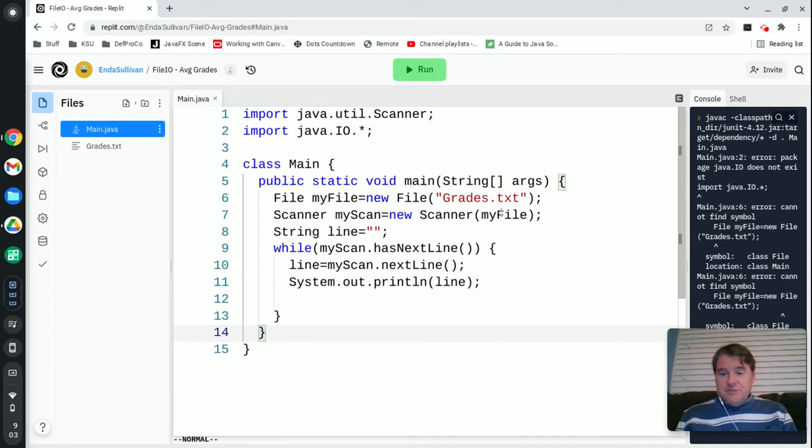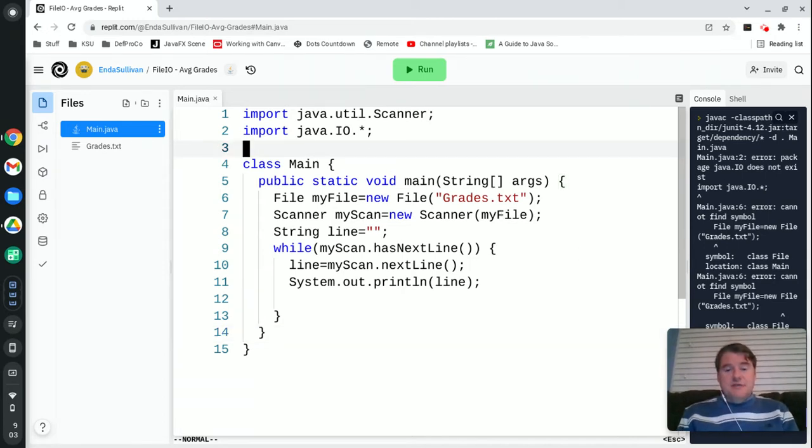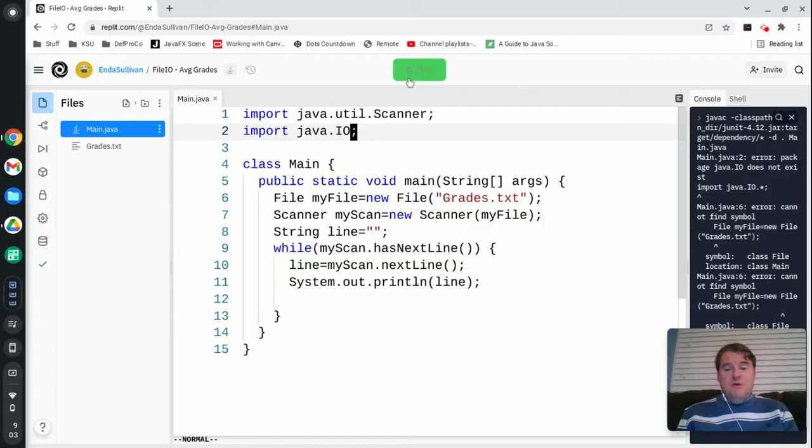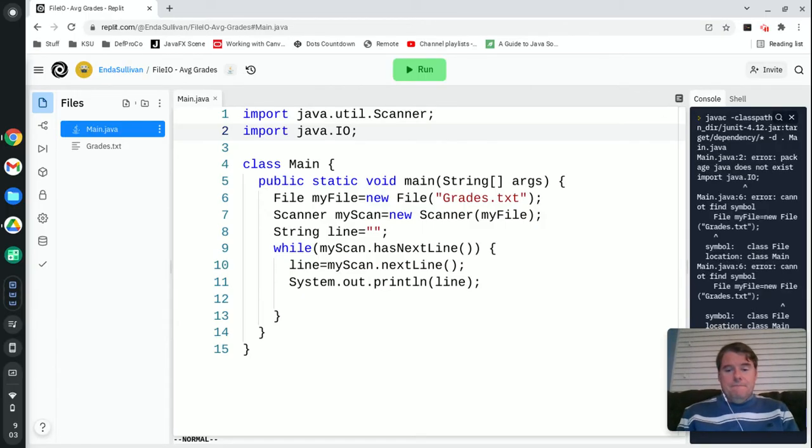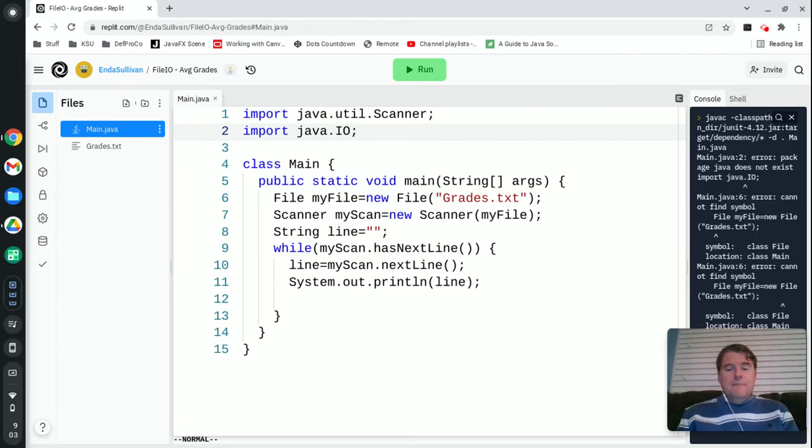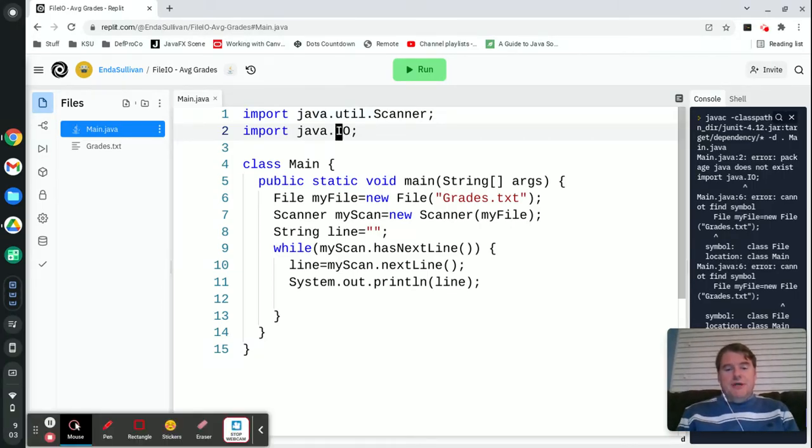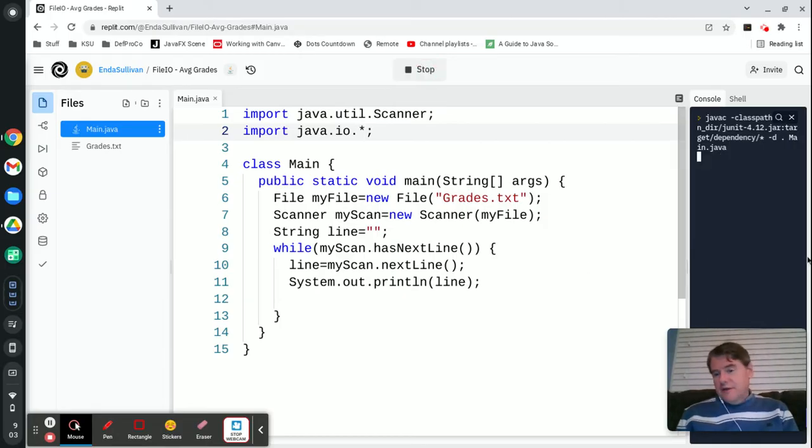Package java.io does not exist, and that's because it should be java.io. It's just java.io, not io.star. It's java.io lowercase dot star. Let's see if that works.